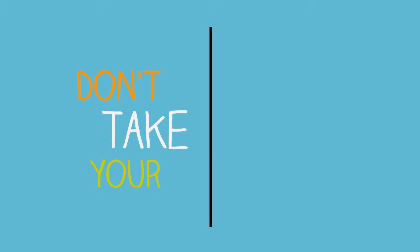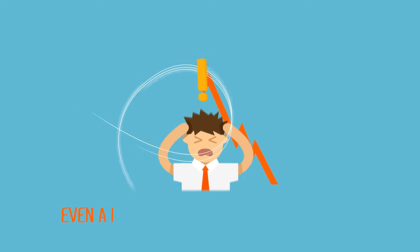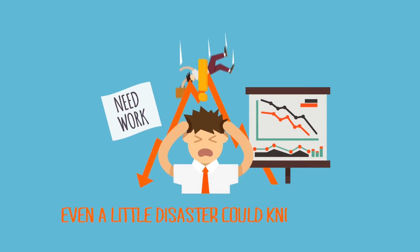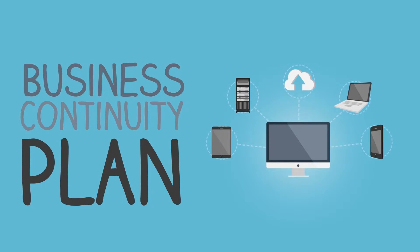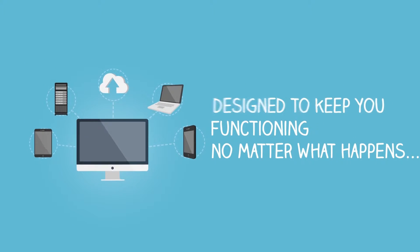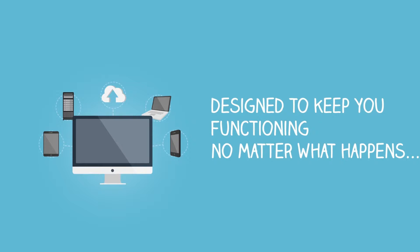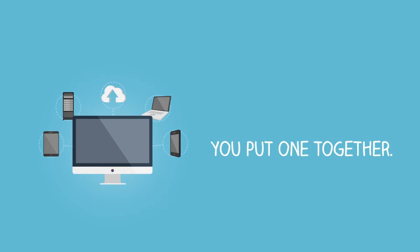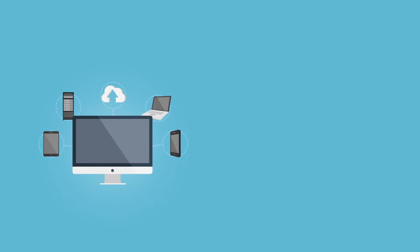Don't take your livelihood for granted. Even a little disaster can knock you out of commission if you're not prepared. That's why you need a business continuity plan designed to keep you functioning no matter what happens. Here's how we can help you put one together.